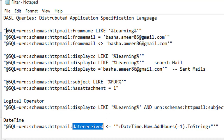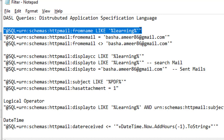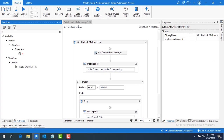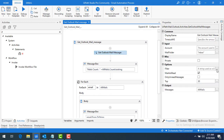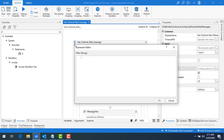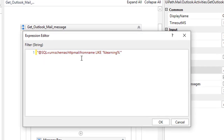Now I'll copy these queries because the character length is very long and typing them manually would take time. I'm going to UiPath Studio, to the Get Outlook Mail Message sequence. I'll go to the Filter property, expand the expression editor, and paste the entire filter condition — filtering by 'from name LIKE learning technologies', without using any email IDs.